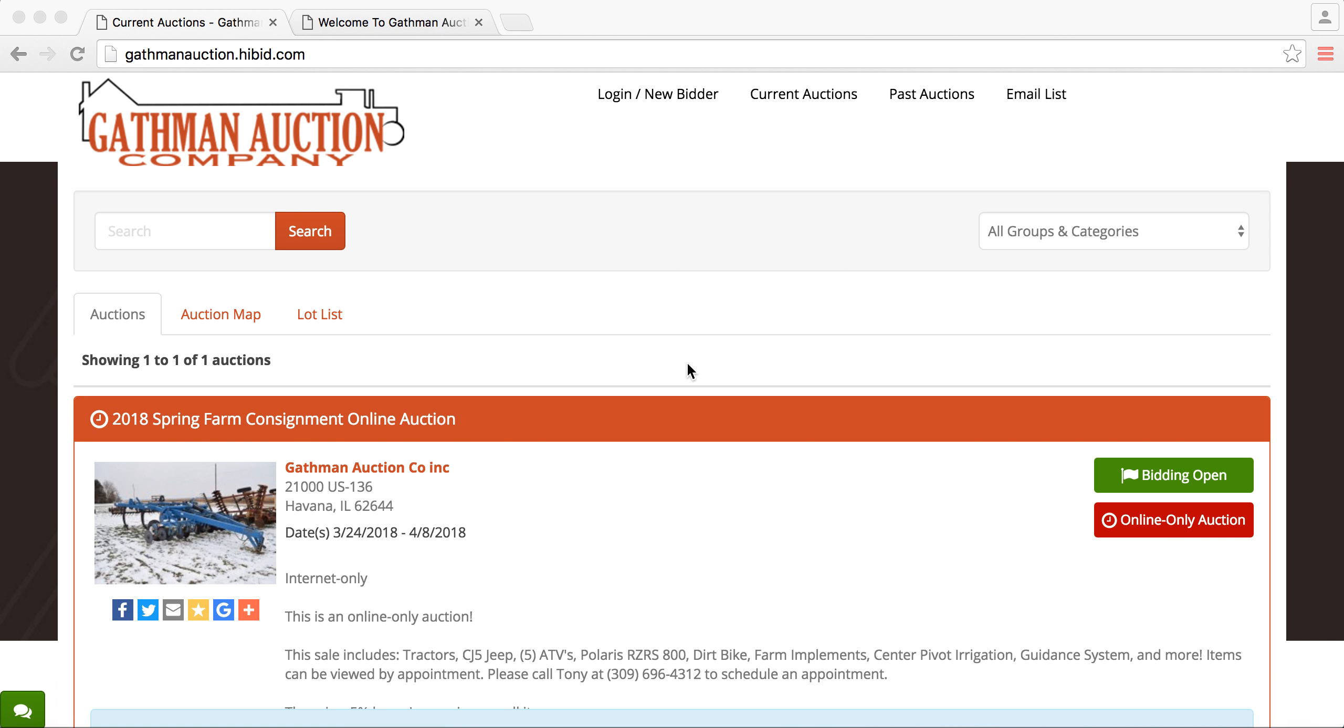Hello everyone. As promised, we are showing you now how to log in and start bidding on our online auctions.